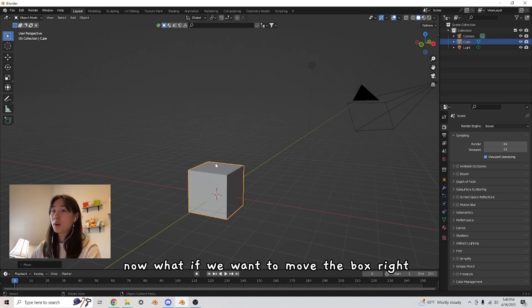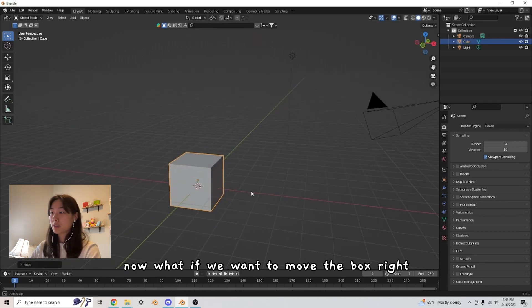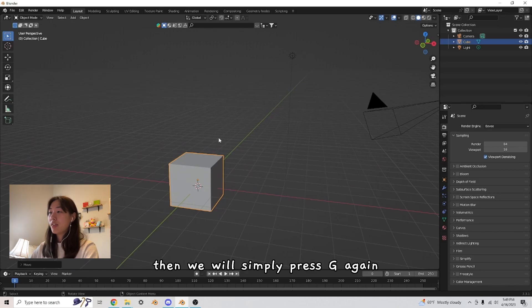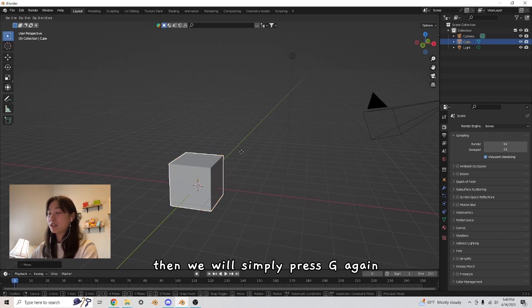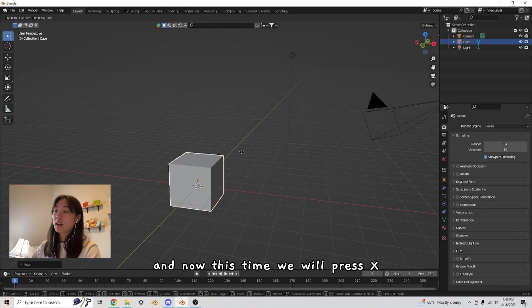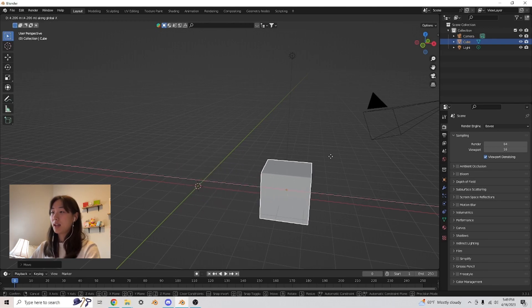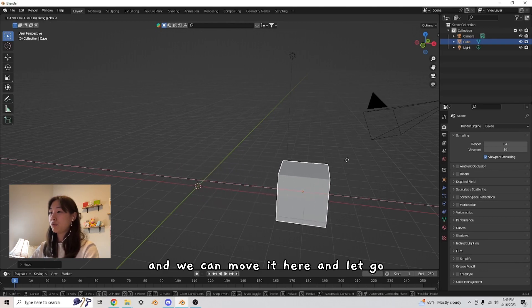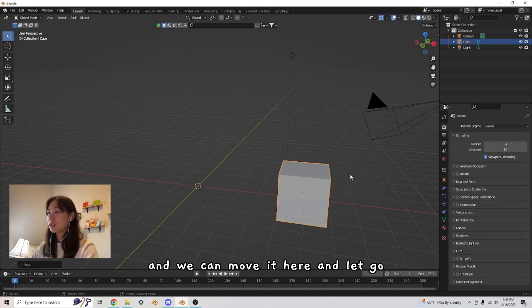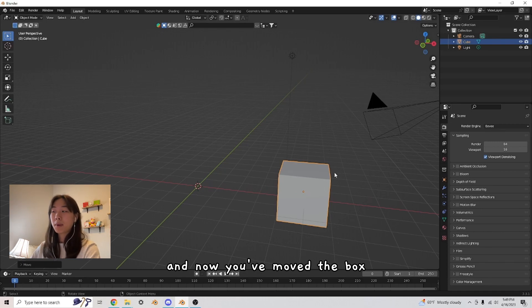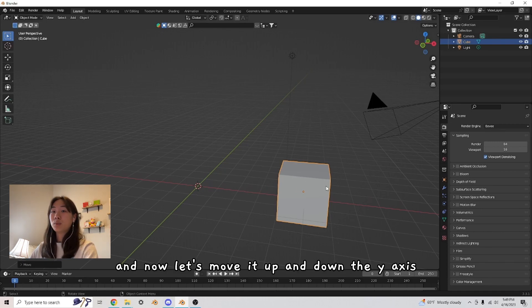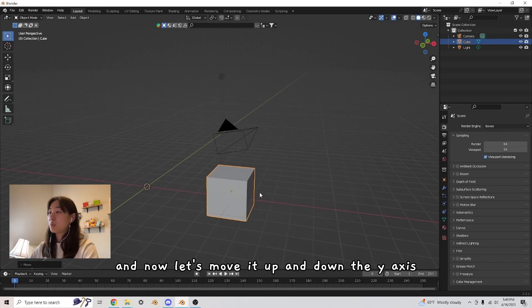Now, what if we want to move the box right? Then we will simply press G again. And now this time we will press X. And we can move it here and let go. And now you've moved the box. And now let's move it up and down the Y-axis.